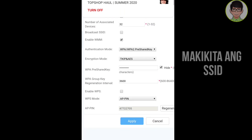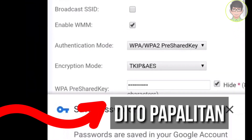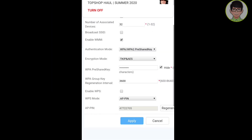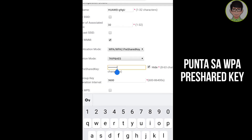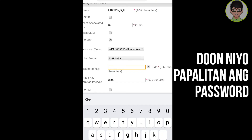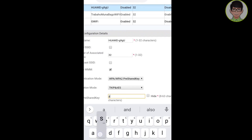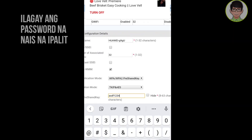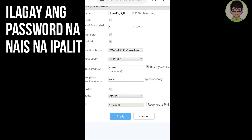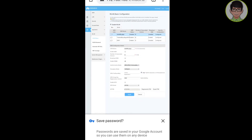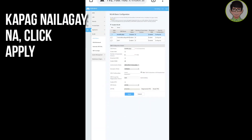Punta kayo sa WPA pre-shared key at doon nyo pong papalitan ang inyong password. Ilalagay ang inyong nais na password — from your old to your new password. Make sure lang na yung password na ilalagay nyo ay madali nyo tandaan at kayo lang ang nakakaalam para mas bongga ang inyong internet speed. At kapag nailagay na ang bagong password, i-click nyo lang ang apply at napalitan nyo na ang inyong password.